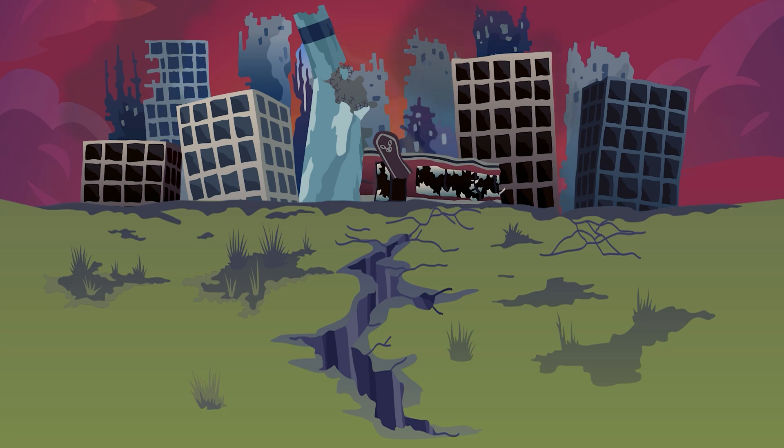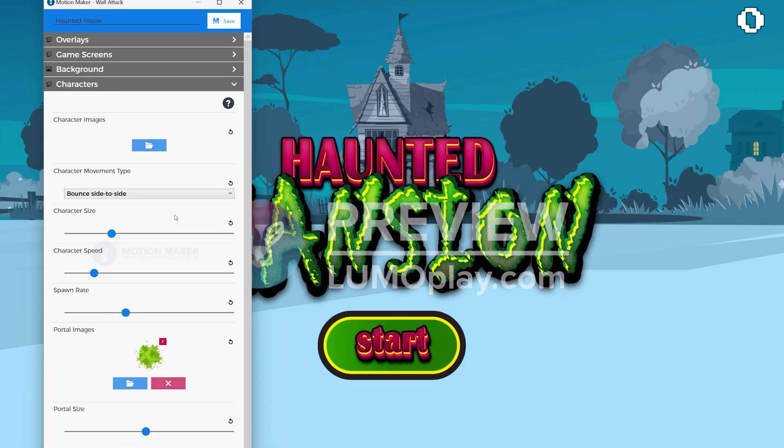A background video loop can add even more life to your experience than a static image. You can even add audio to your background videos to create really dynamic soundscapes. For this game I'm just going to use a simple image.